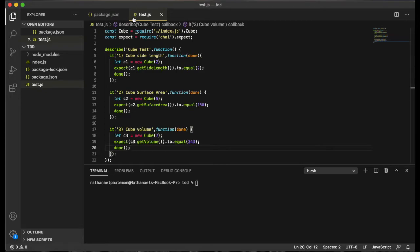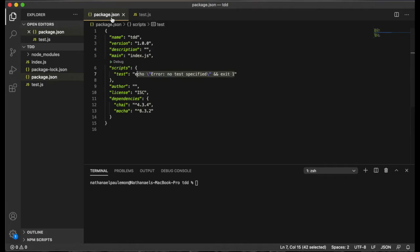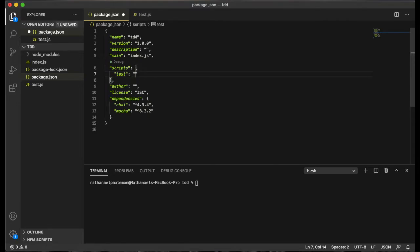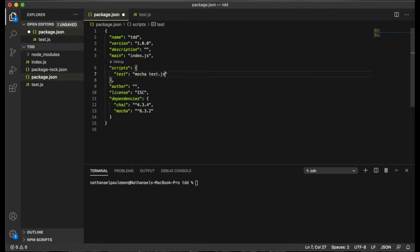And the next thing we're going to need to do is go to our package.json file. And you're going to need to create a test NPM script. So as we can see here, we don't have a test specified, but all we'll need to do is input mocha. That's our executable command followed by the name of our test JavaScript file, which is just test.js. So we'll save that.